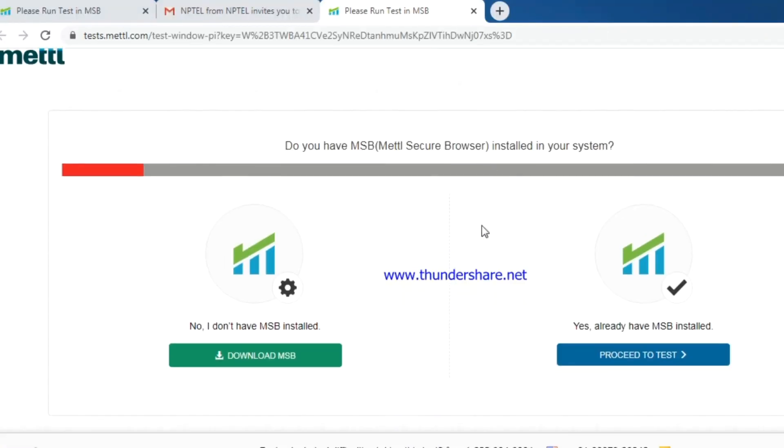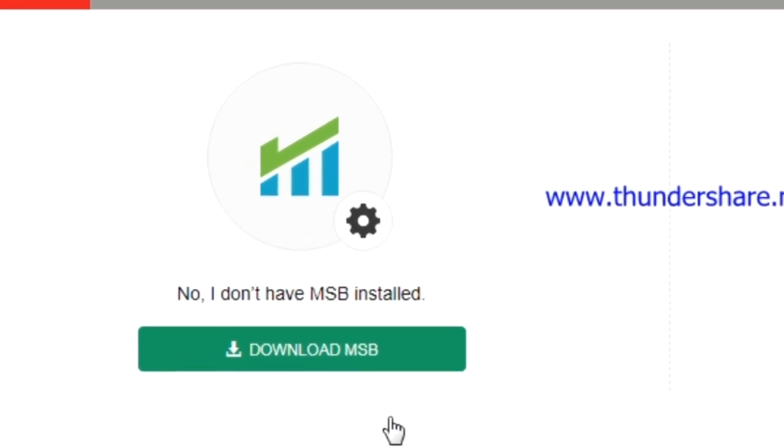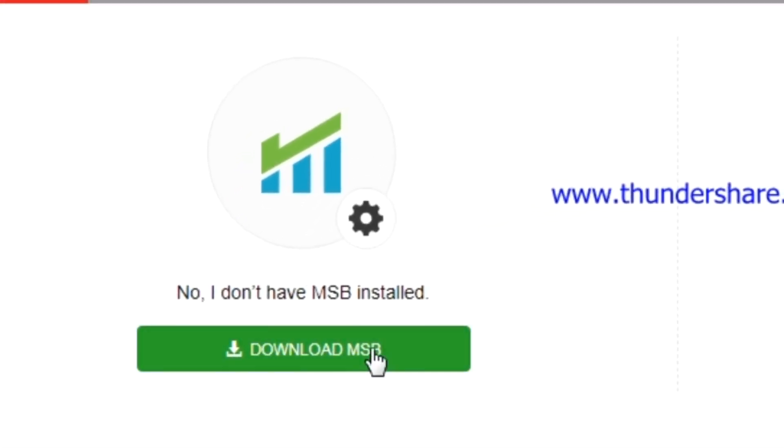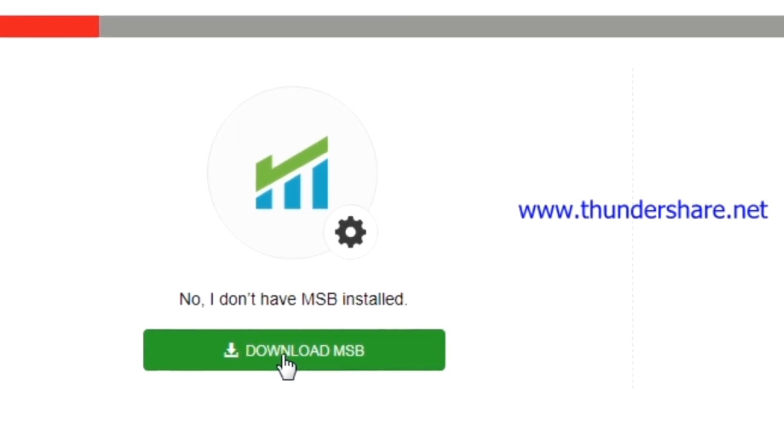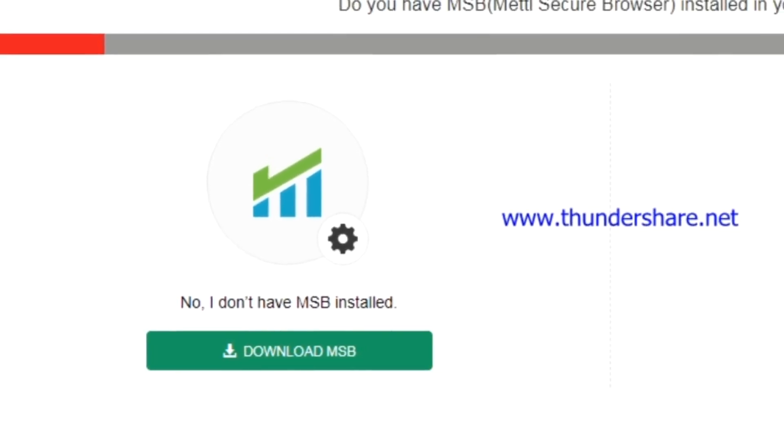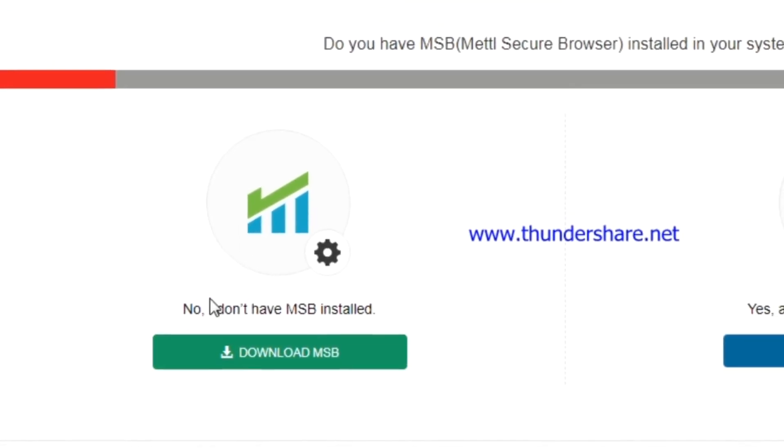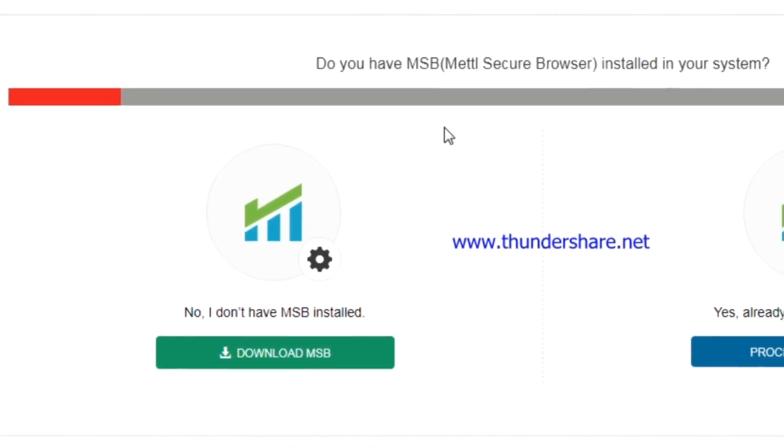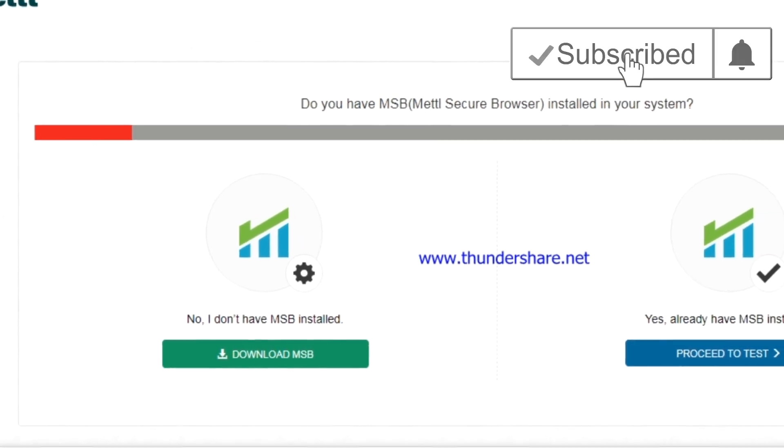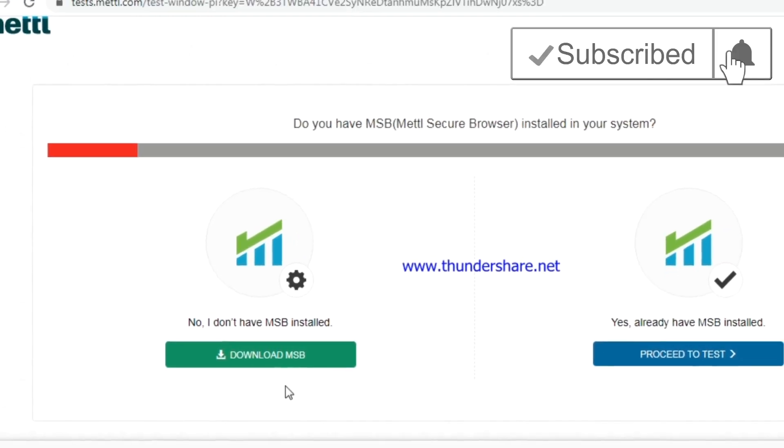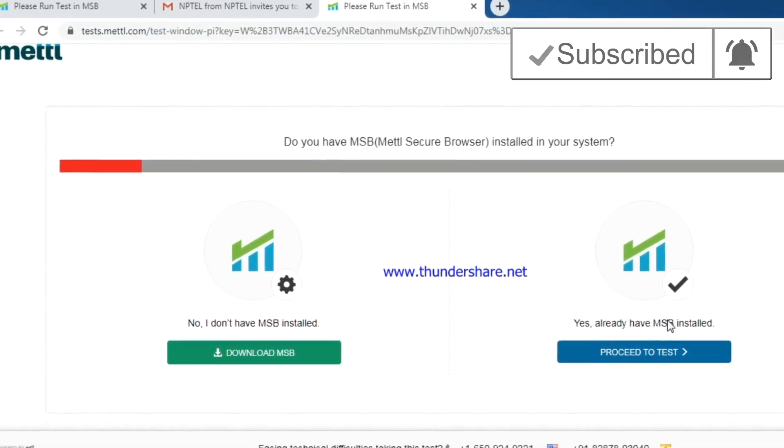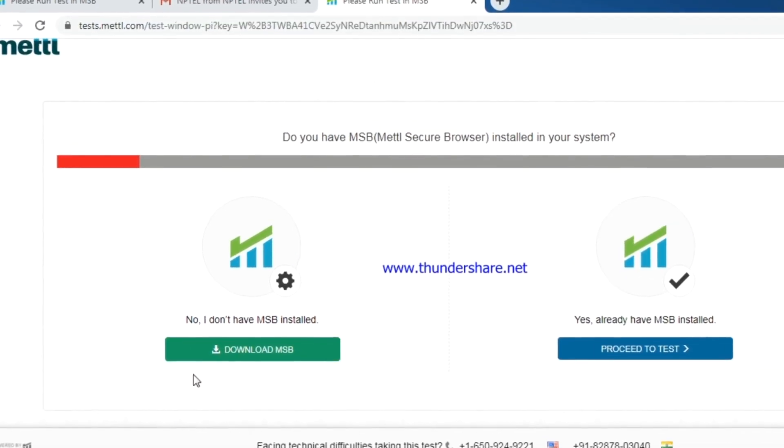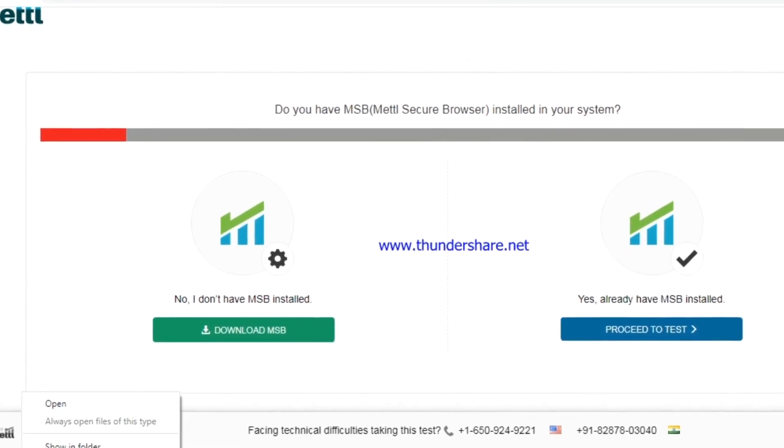You can see download MSB software. First, you have to click that button and download the MSB software, and then you have to install the MSB software in your system. The installation will take a few minutes.